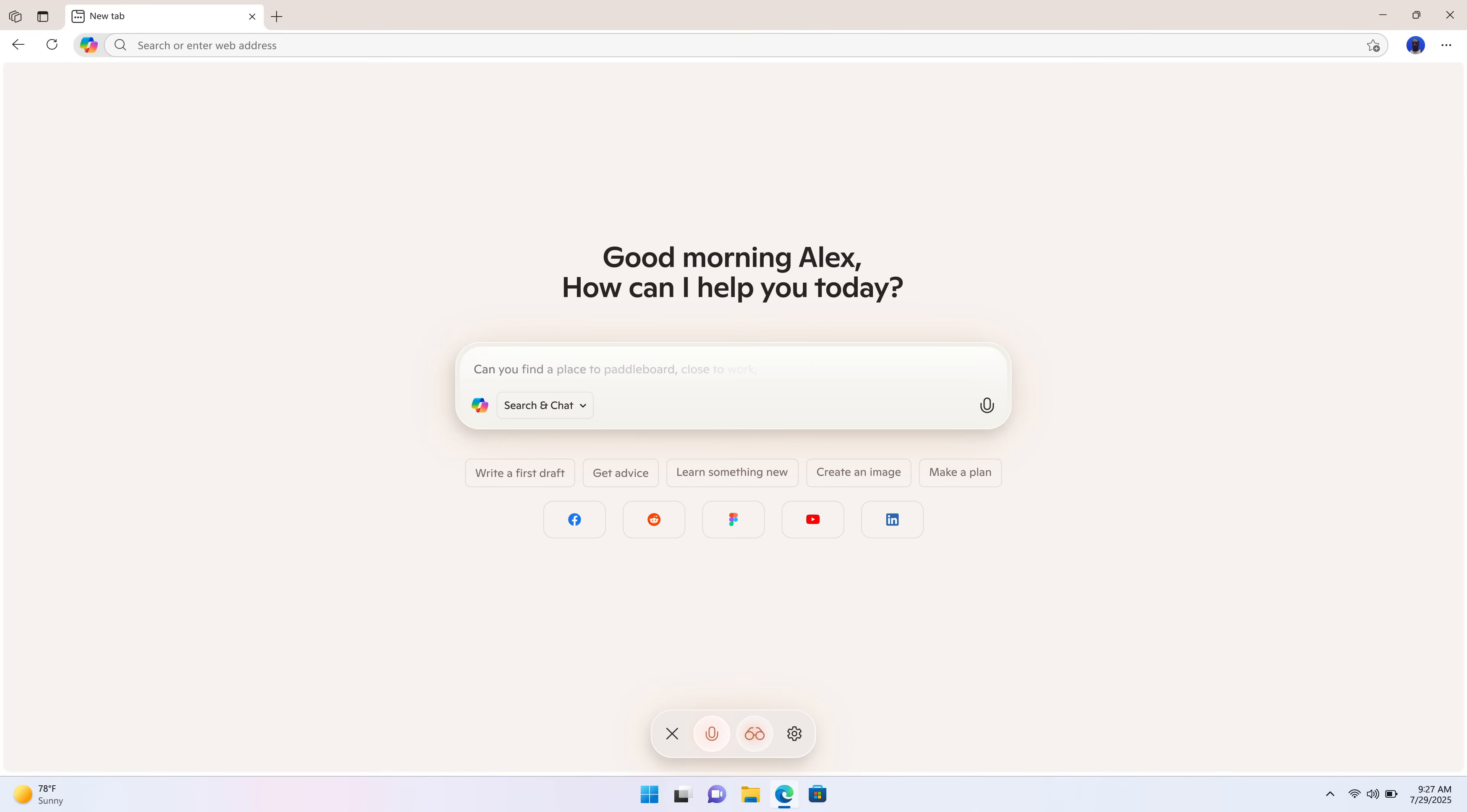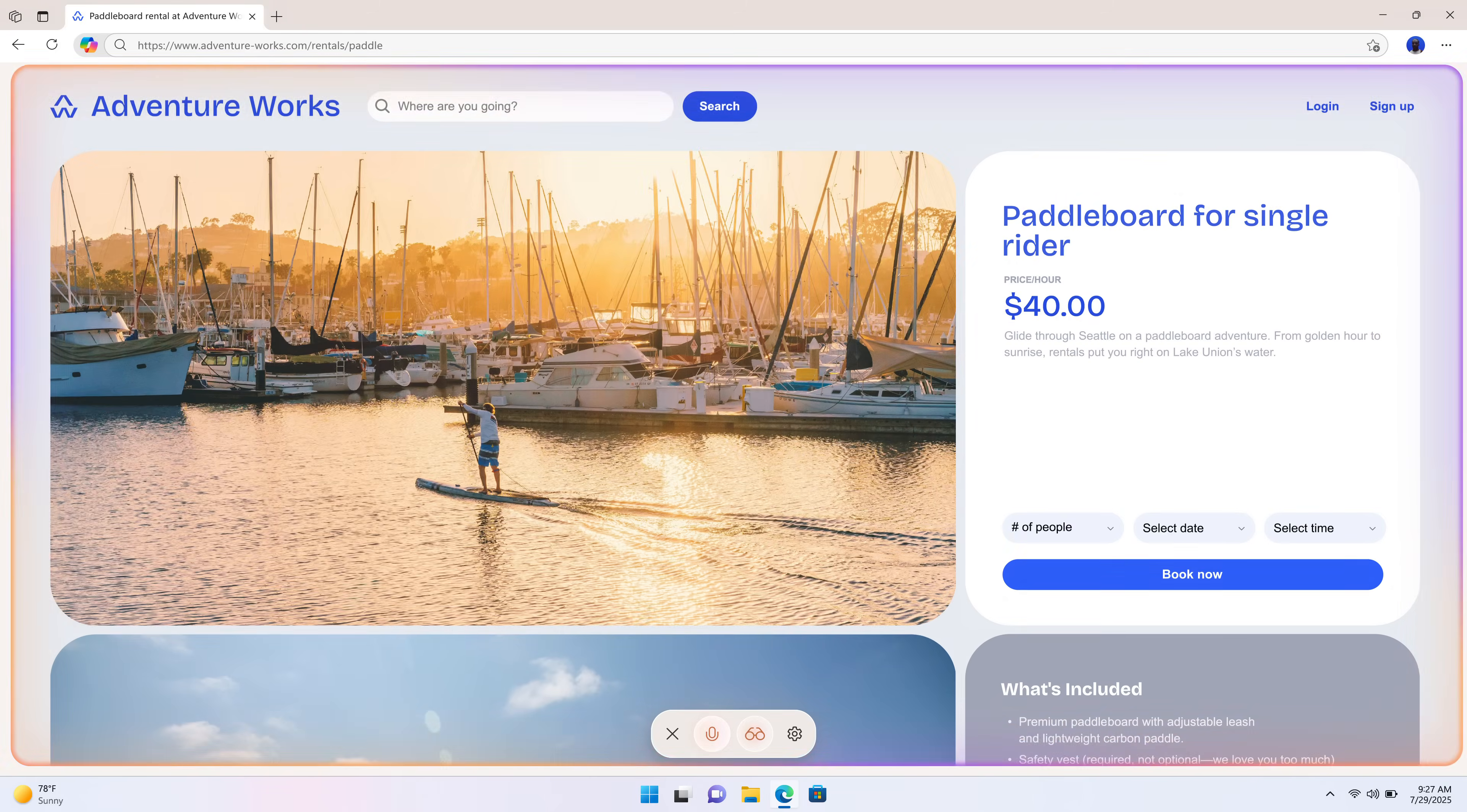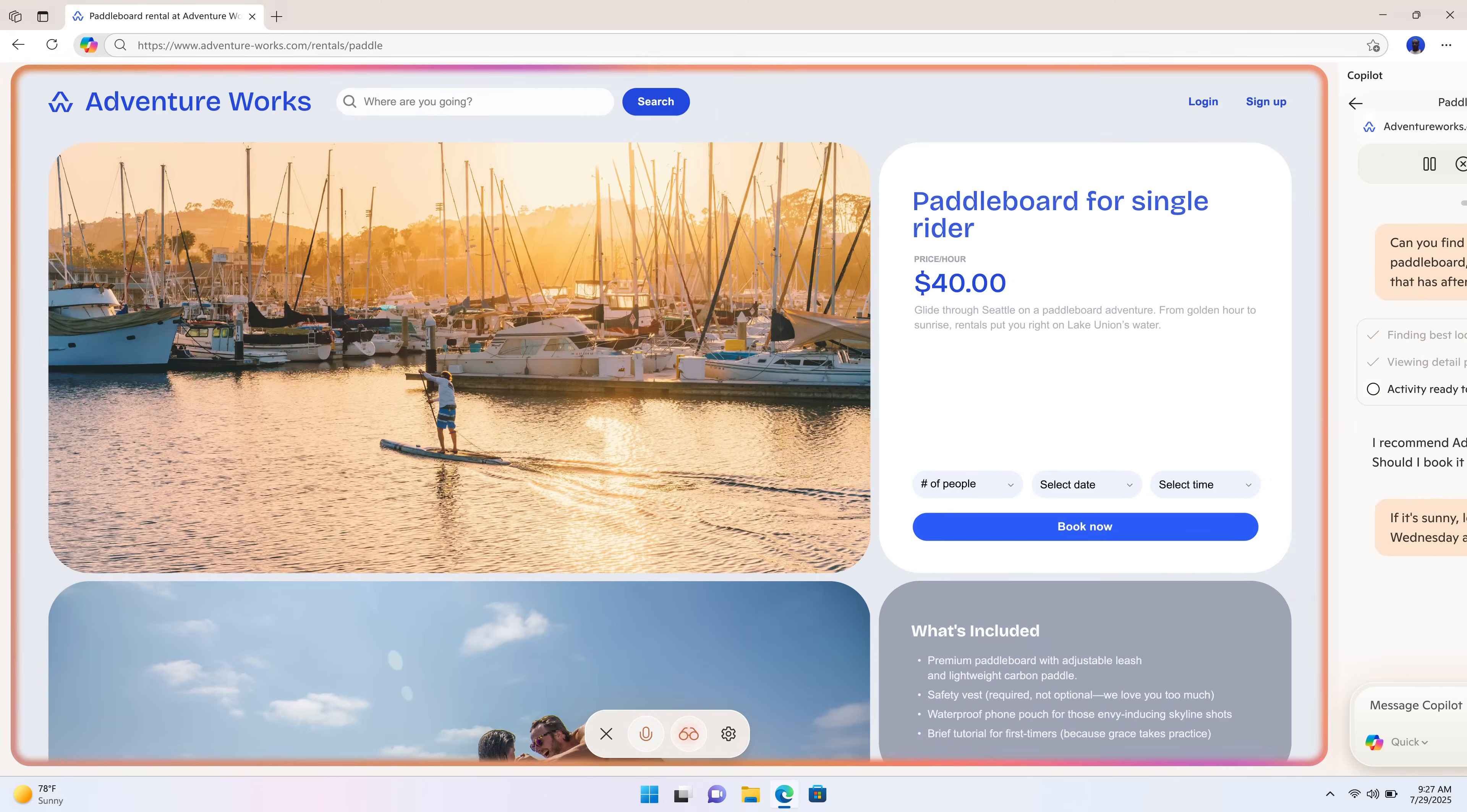Can you find a place to paddleboard close to work that has afternoon rentals? I recommend Adventure Works. Should I book it for you? If it's sunny, let's try for next Wednesday after work.